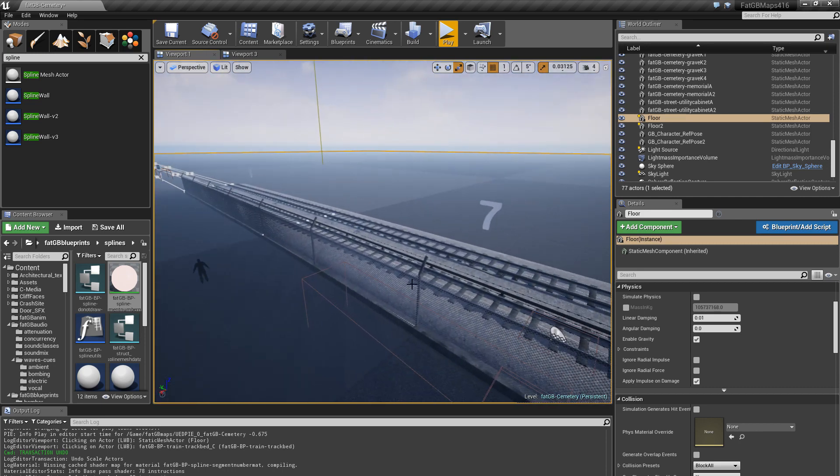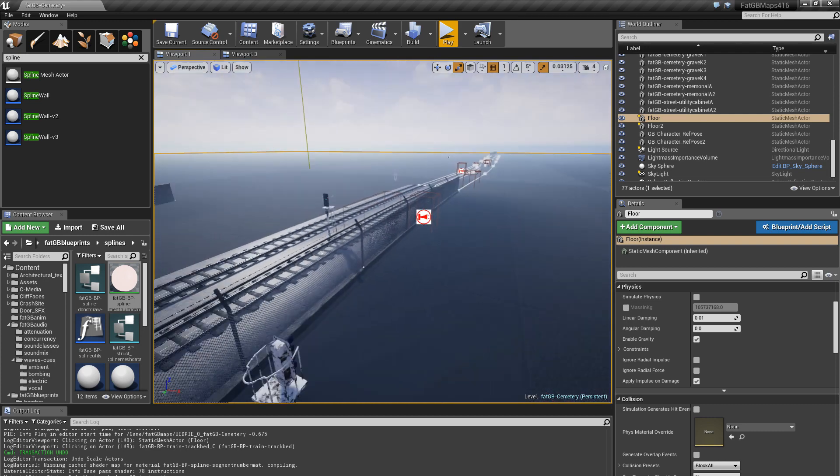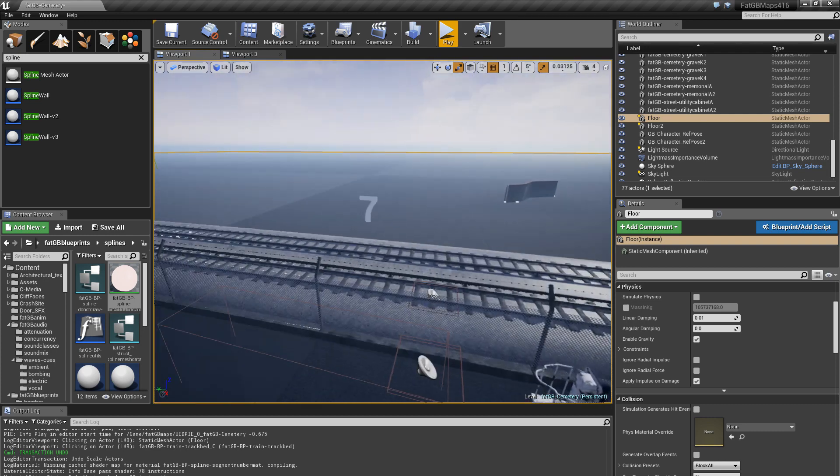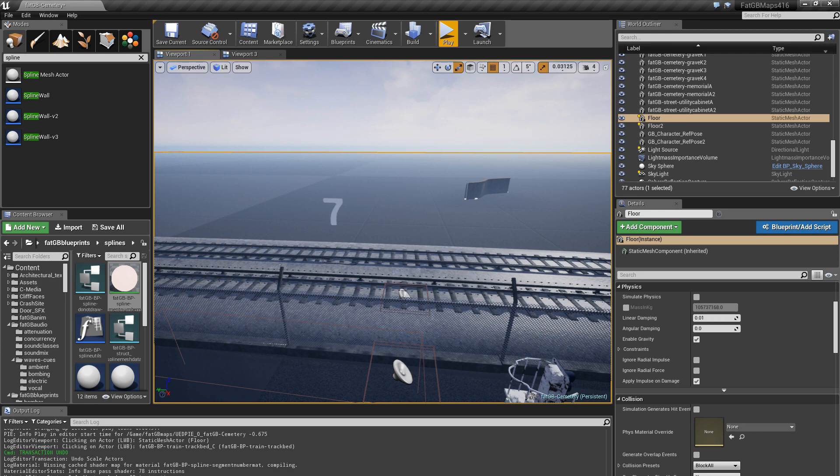But any curvy thing which is repeating meshes, whatever, that will probably be a spline mesh in a level. So there you go, that's spline meshes. Very useful, very useful things. Bye.